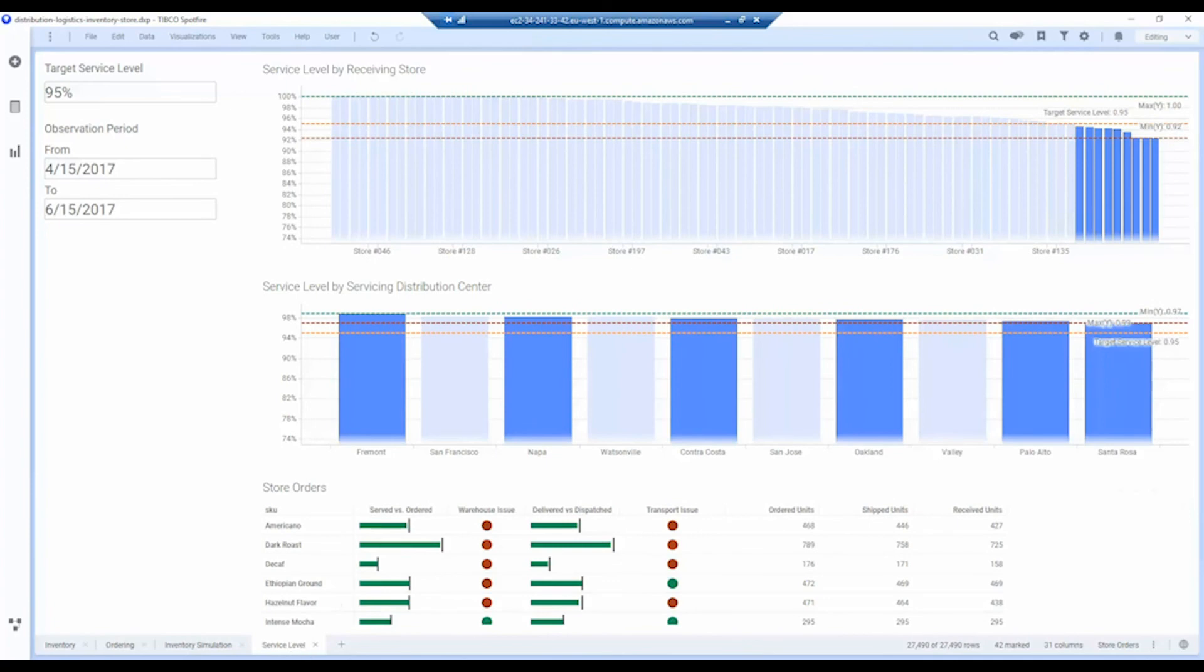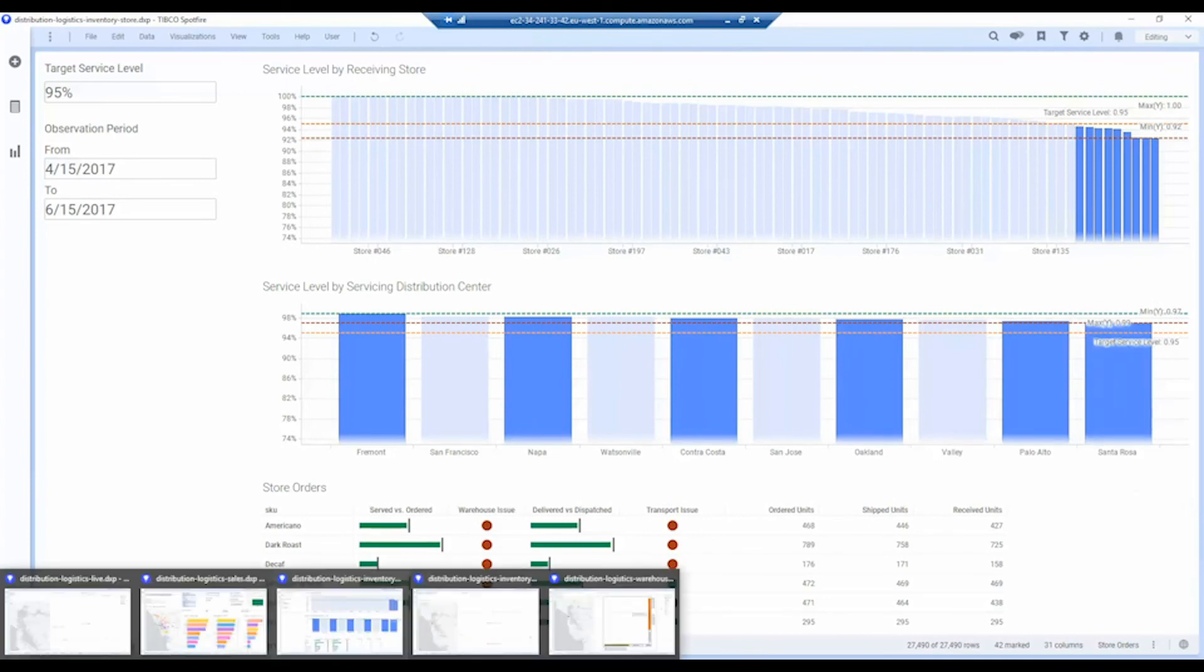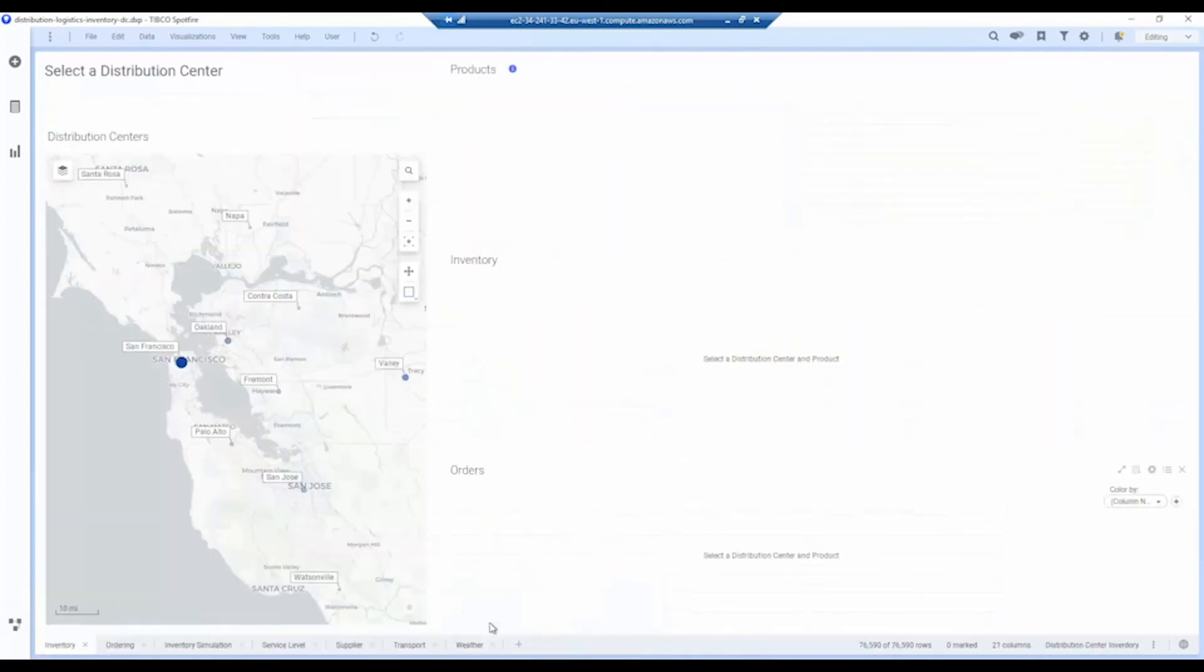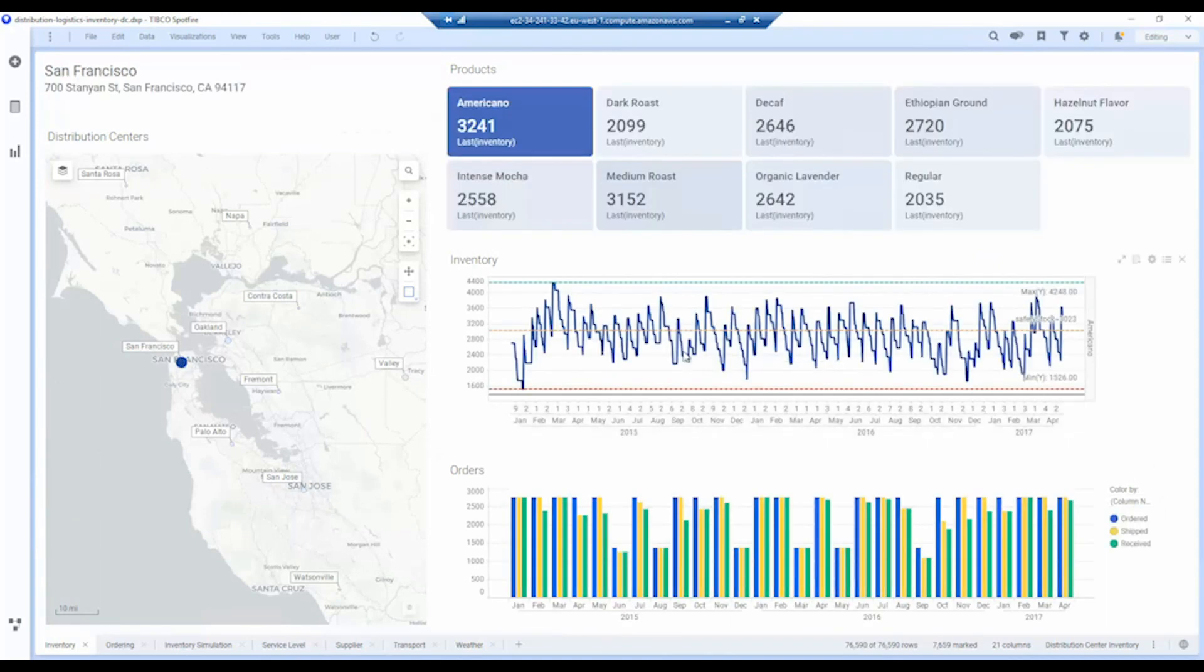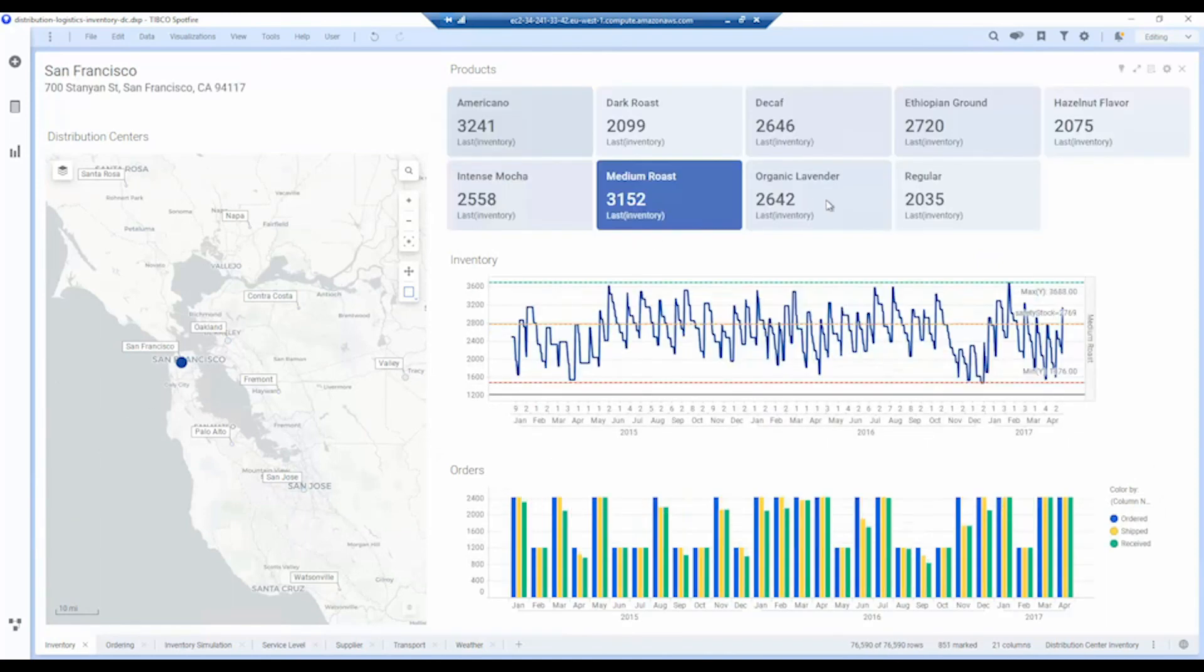And of course, because this is a supply chain, we can also look at that from the distribution center side as well. So we can select distribution centers and look at our historical orders over time and our historical inventory over time.